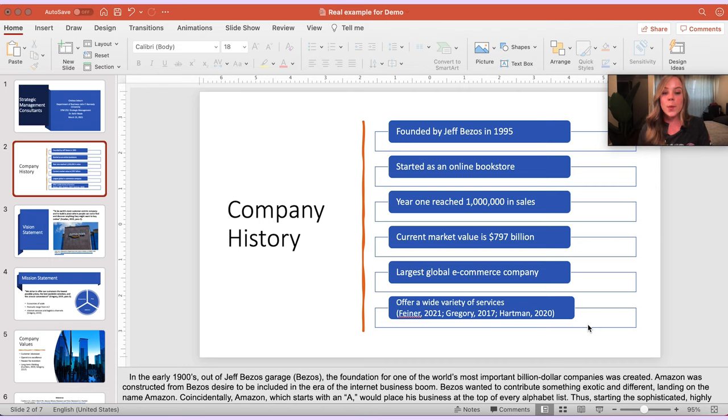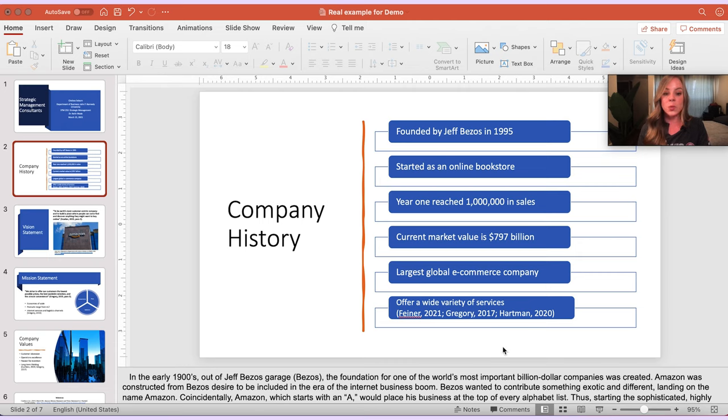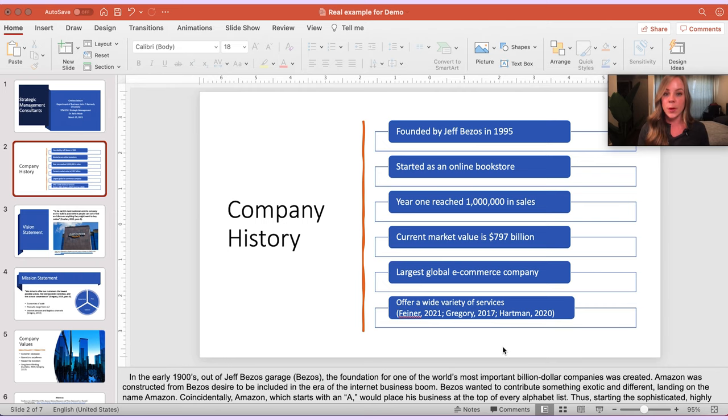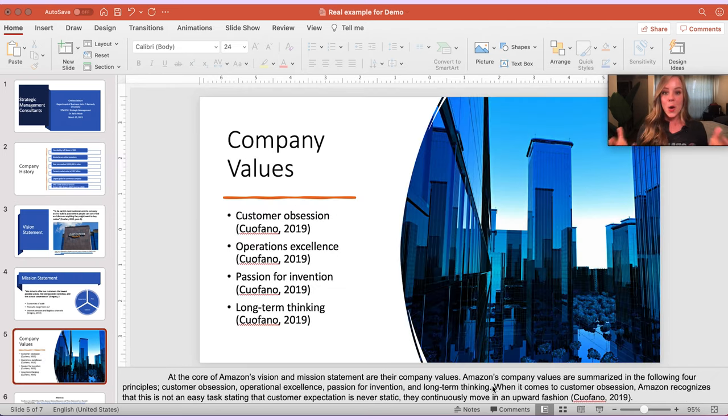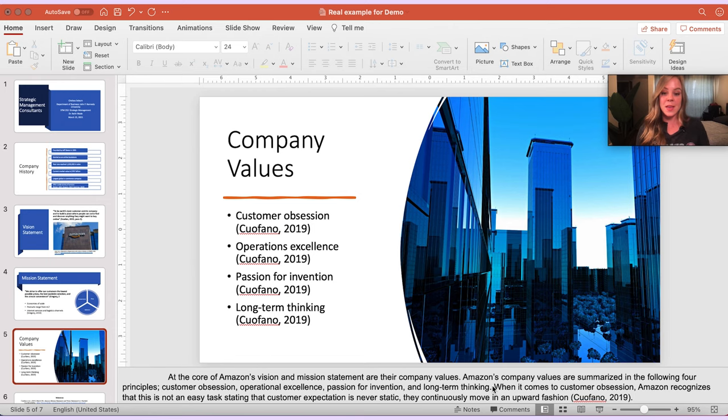Now you might be wondering, what if all these bullet points were from the same source? Which one of these methods is most appropriate? Well, let me show you.